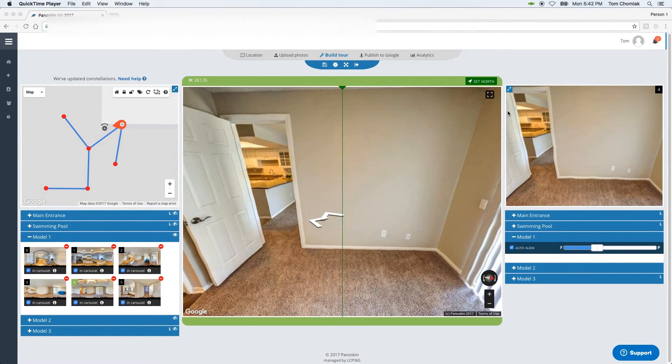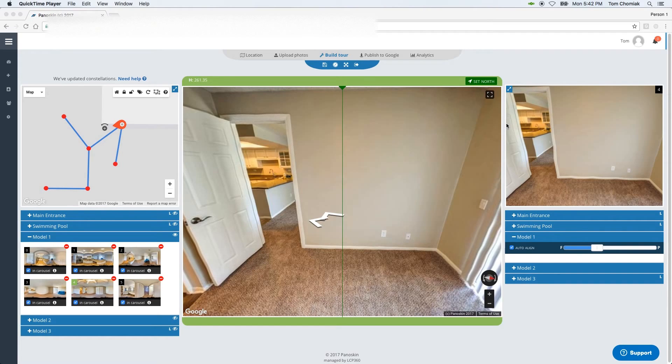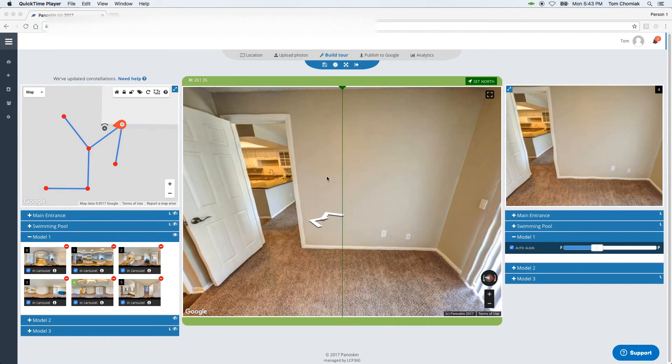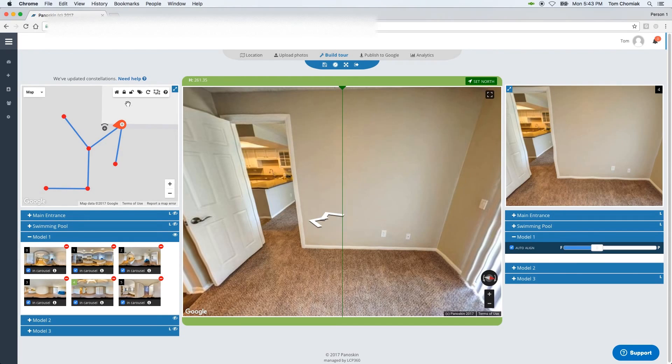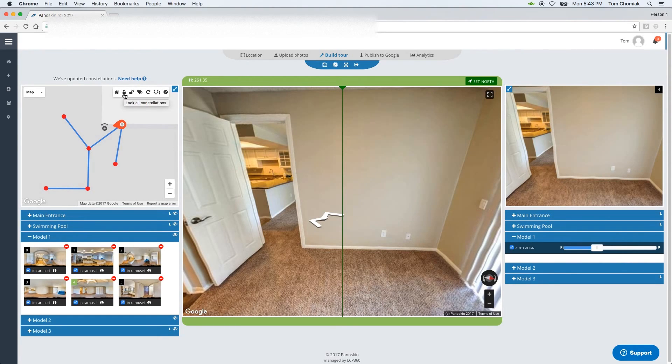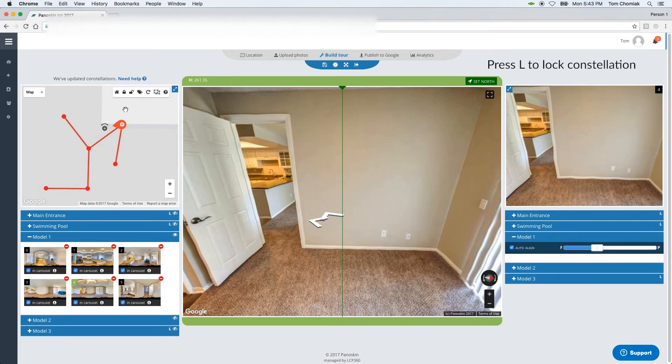As another quick tip, although it's a best practice to set north on your first scene, you don't always have to do that. You can always change the north on your entire constellation when it's done. To do that, what you'll want to do is you'll first want to lock your entire constellation. To lock your constellation, you can either click the lock icon within the constellation map or you can press L on your keyboard. What that does is it locks your entire constellation.